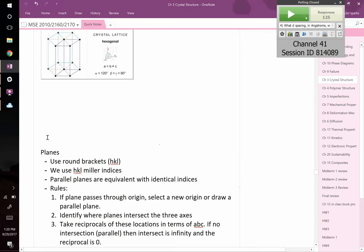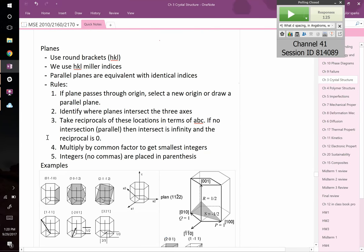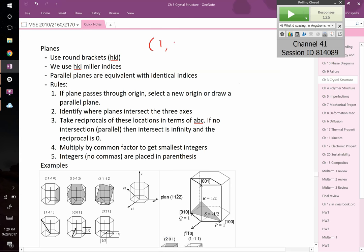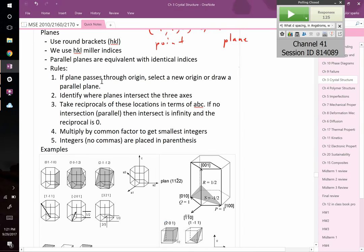Now let's talk about planes. With planes, we use round brackets just like with points, but without commas. Without the comma means you're talking about a plane. So (1,1,1) with a comma is a point, but (111) without a comma is a plane. We introduce something called HKL Miller indices.